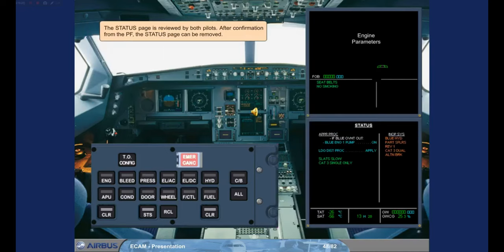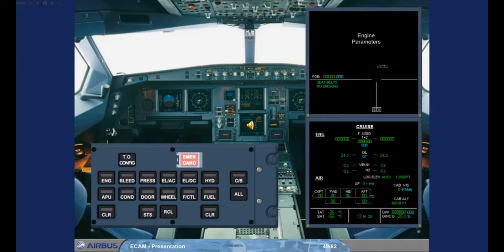The status page is reviewed by both pilots. After confirmation from the pilot flying, the status page can be removed. We have removed the status page for you. The ECAM actions for a blue hydraulic reservoir overheat are complete. Notice that the status reminder is displayed at the bottom of the Engine Warning Display, reminding you that there is information on the status page. This is important when approach procedures have to be applied.